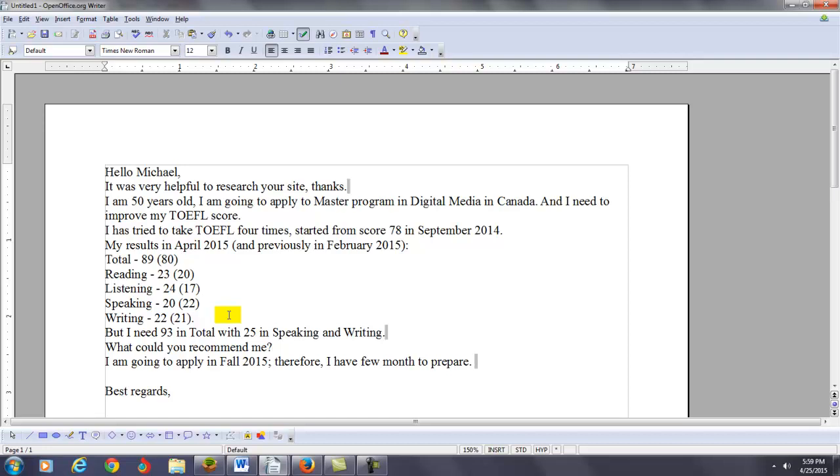If you see a lesson that you already know and you understand, just skip it. Move on to the next lesson. I know your score is 89, so you might not need every single lesson in my course. So, if you find something you're familiar with, then skip that.